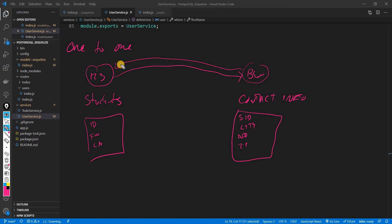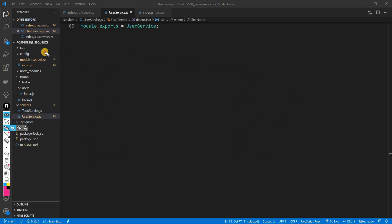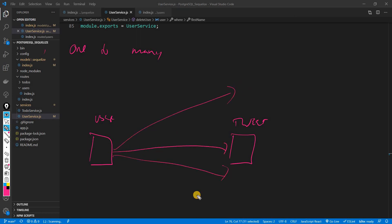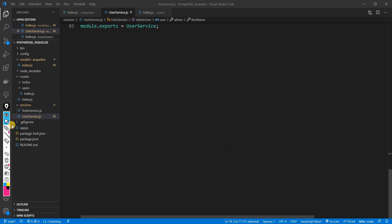Now, the one-to-many relationship. Take Twitter as an example — you have a users table and a tweets table. One user can have many tweets. Another example is e-commerce: one user can place many orders. The name really says it all — one thing can have many of another. That's a quick overview of one-to-many.